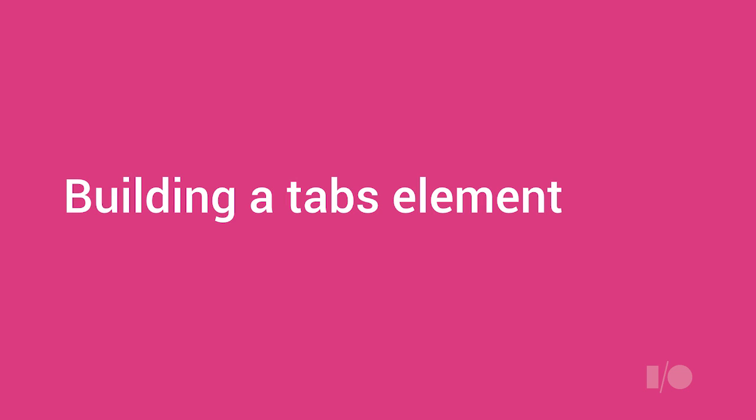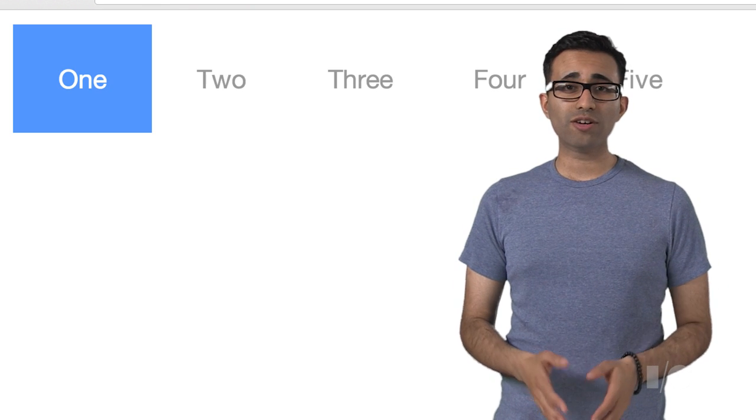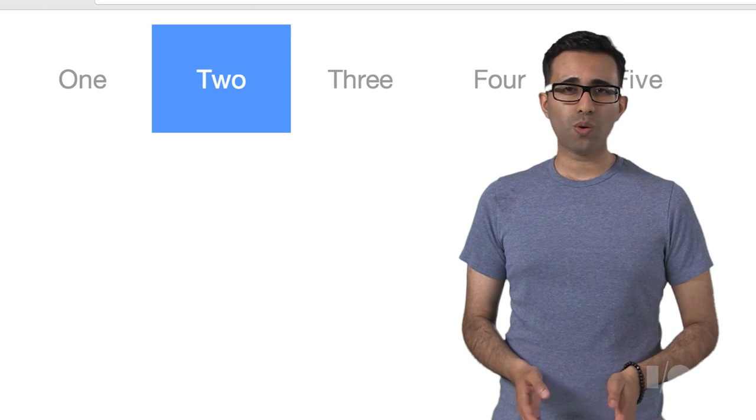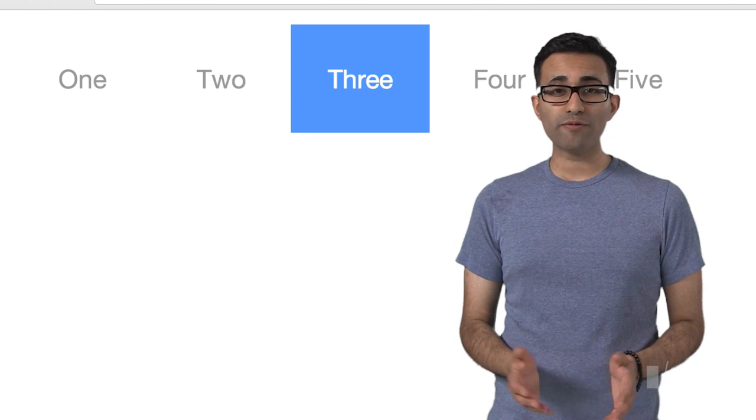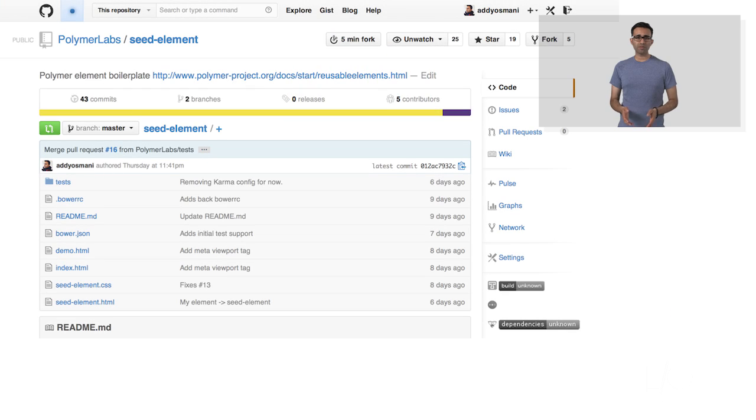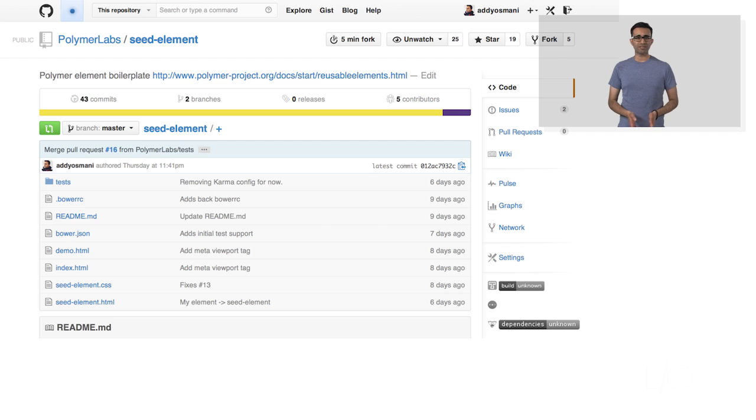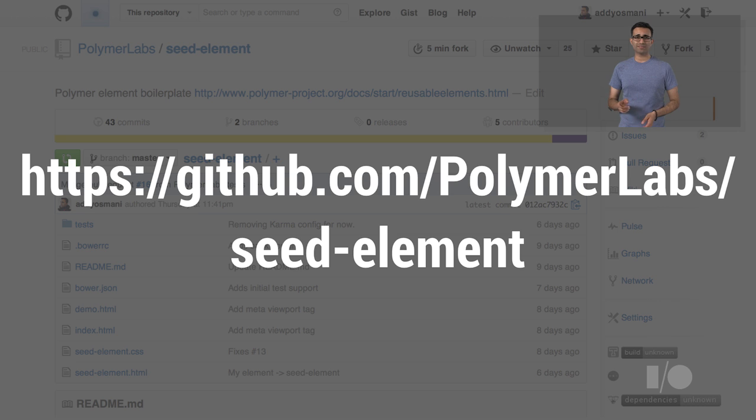Great, so let's build a tabs element using Polymer. Let's first take a look at our completed element. Our control is both beautiful and quite functional. We begin building our first element using Seed Element, a boilerplate project providing sample code and structure to help you get off the ground quickly.